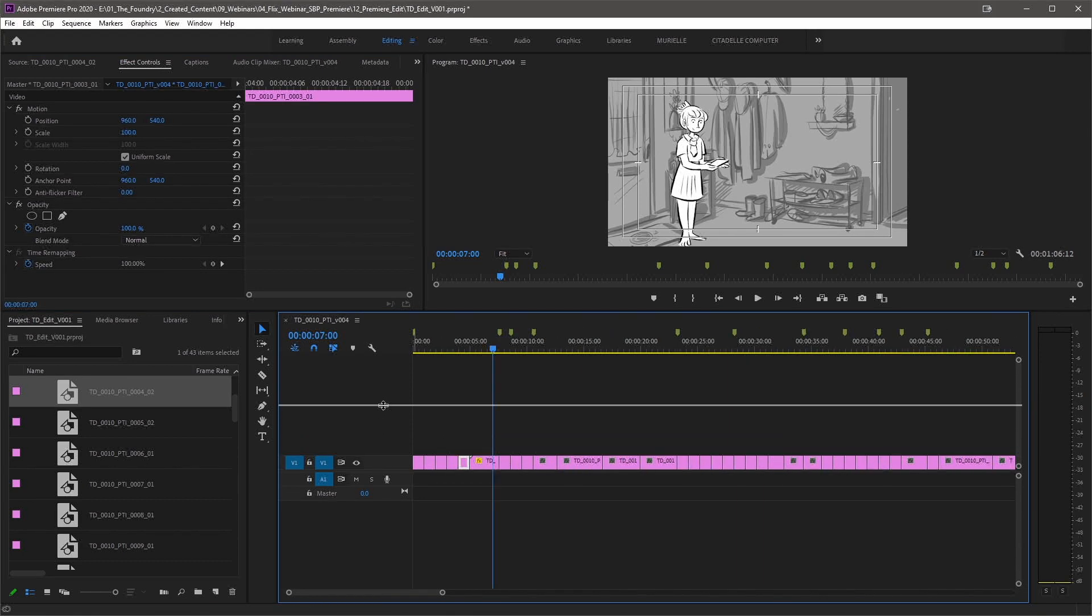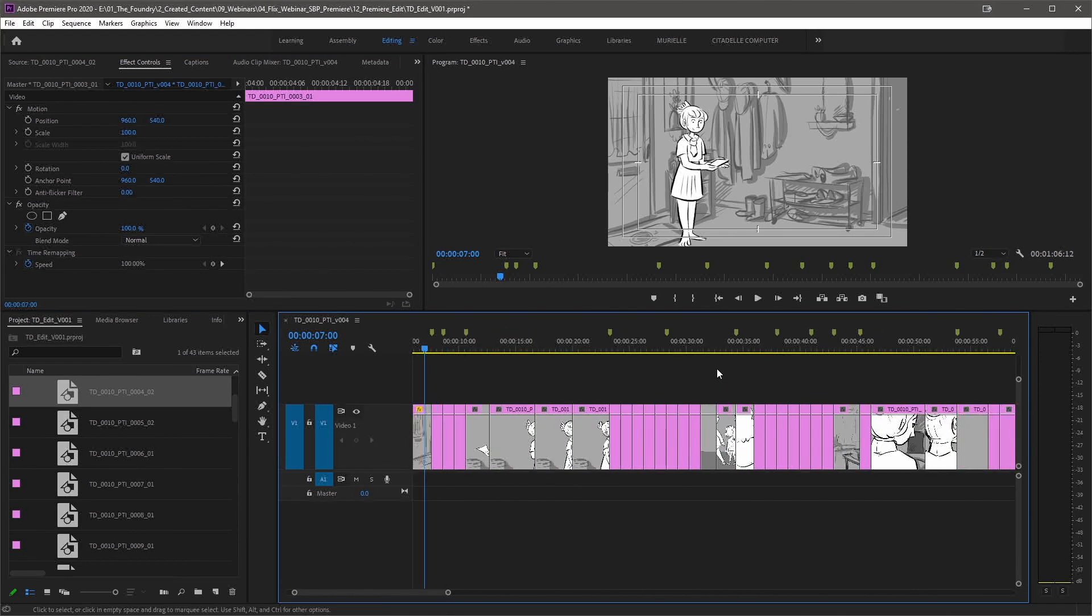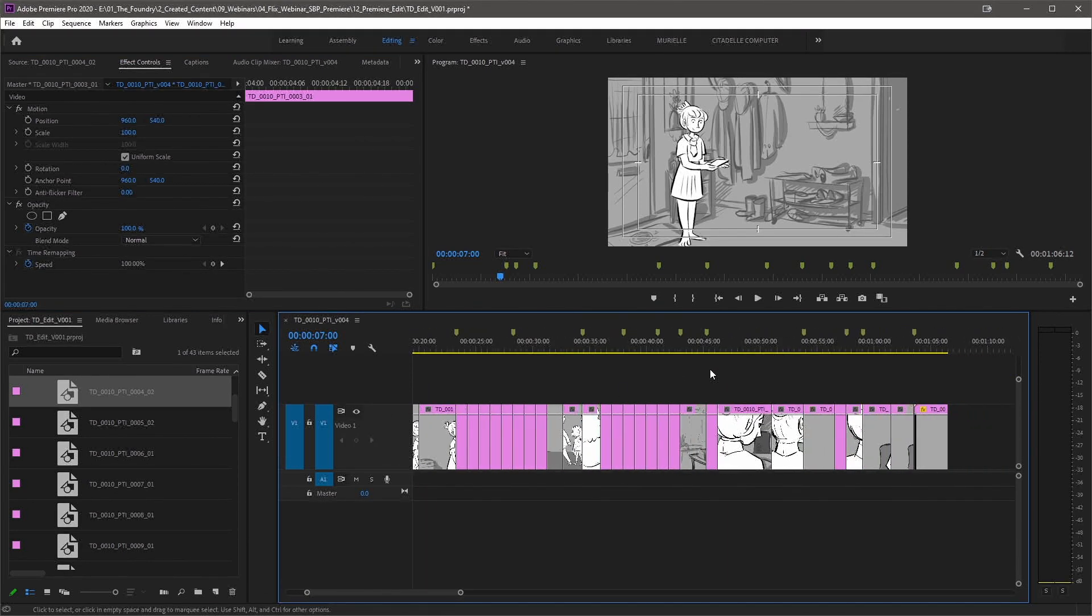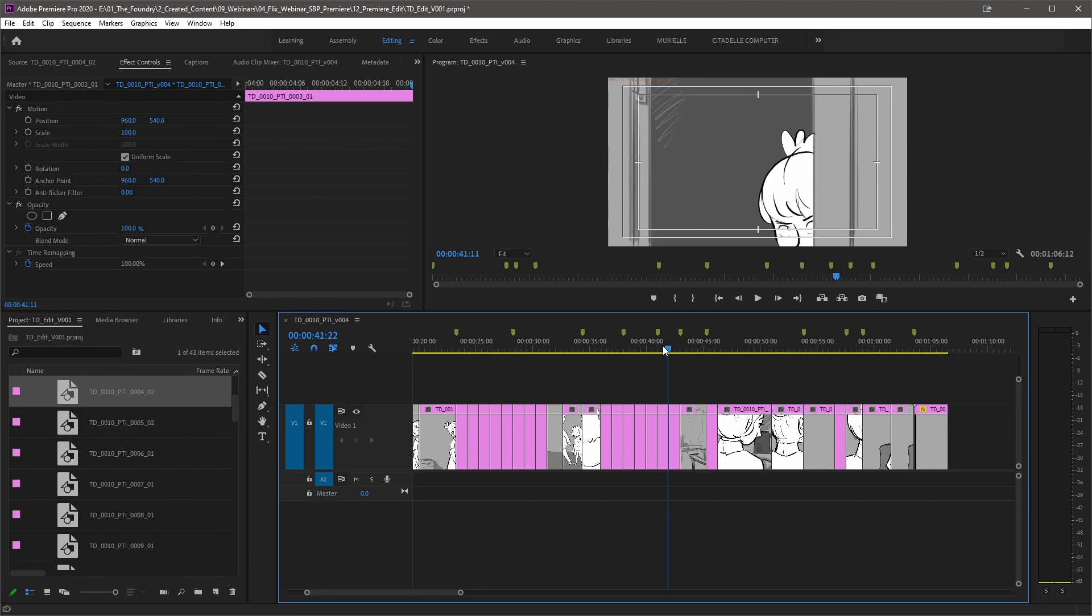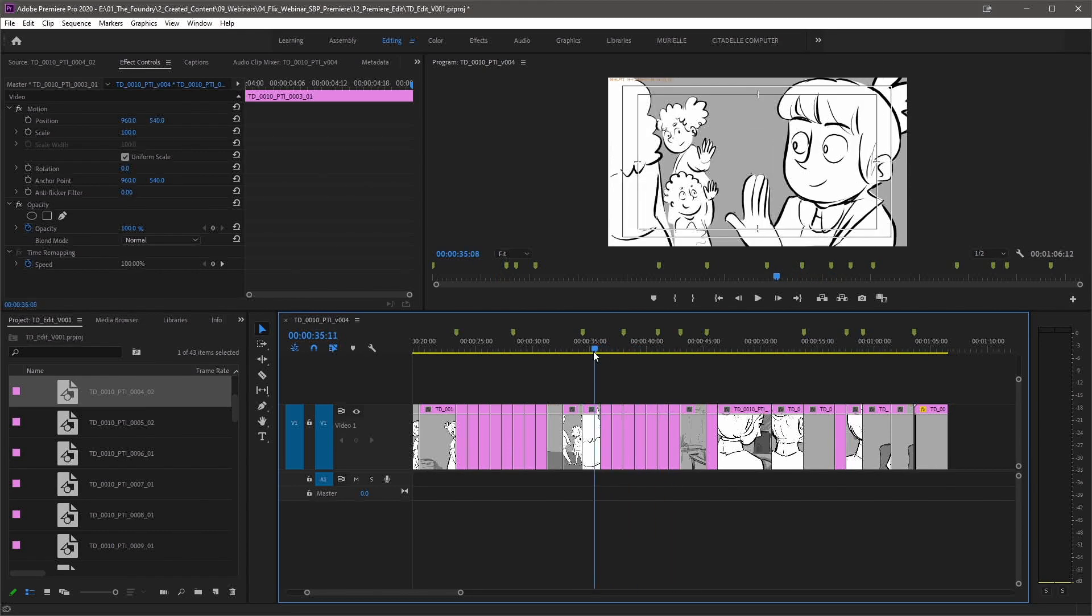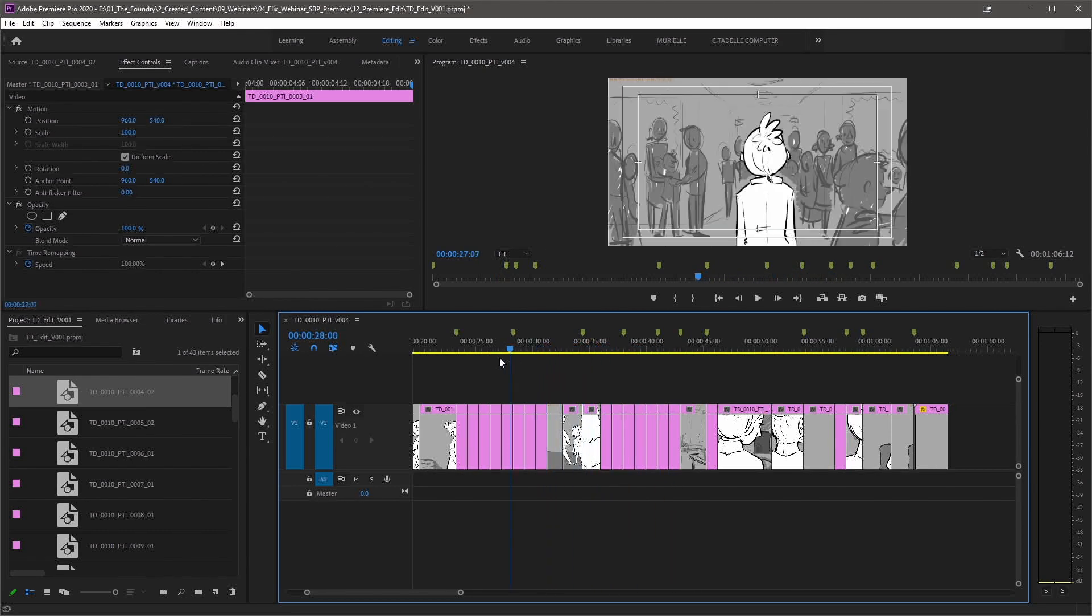And finally we have the timeline markers representing the beginning of each shot, which again have been passed through from Storyboard Pro to Flix and then Premiere.